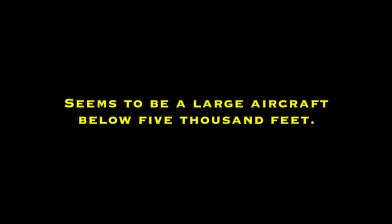Is there any known traffic below 5000 feet? No known traffic. Seems to be a large aircraft below 5000 feet. What type of aircraft is it?